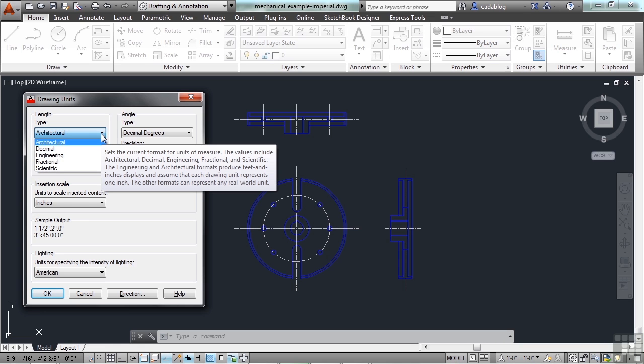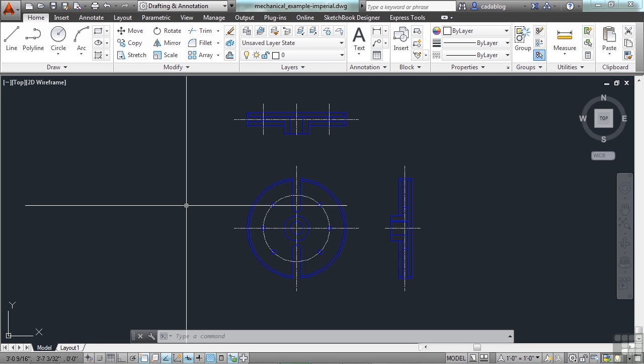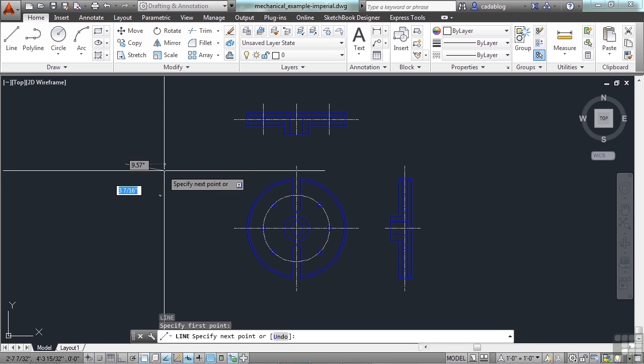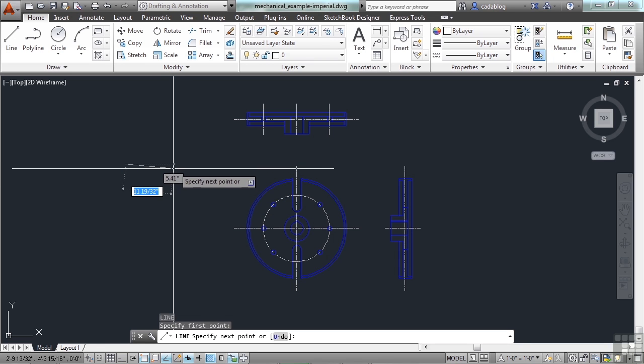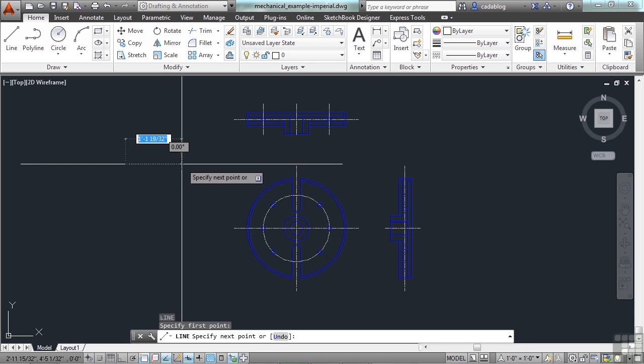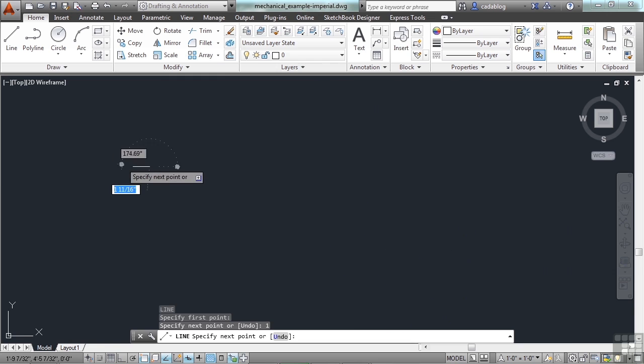Architectural format will display fractions of an inch in fractional form, while the engineering setting displays them as decimals of an inch. So, in architectural format, if I draw a line, pick a point, and I tell it to go 12, or 1, it will say 1 unit that direction.